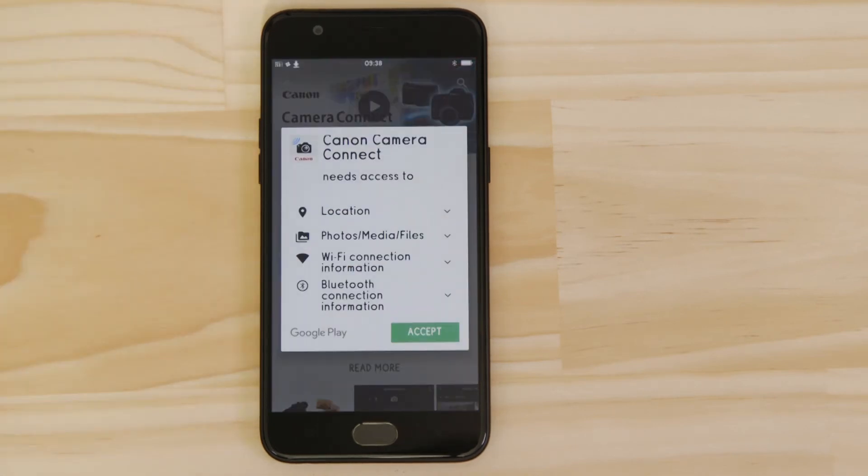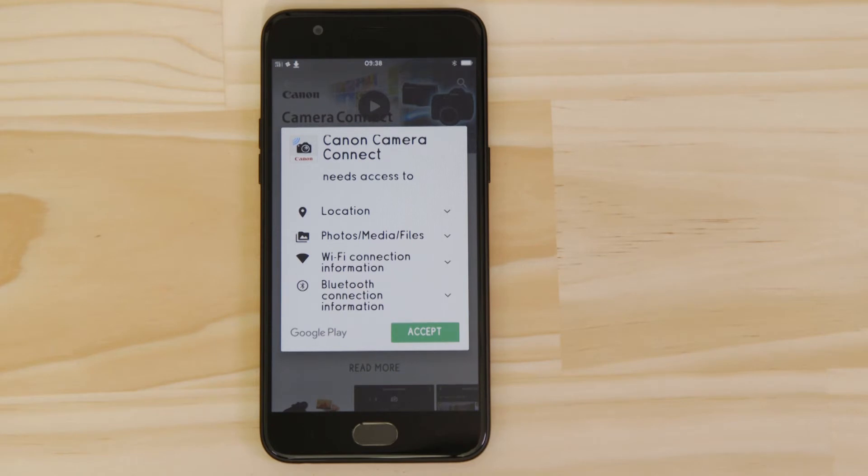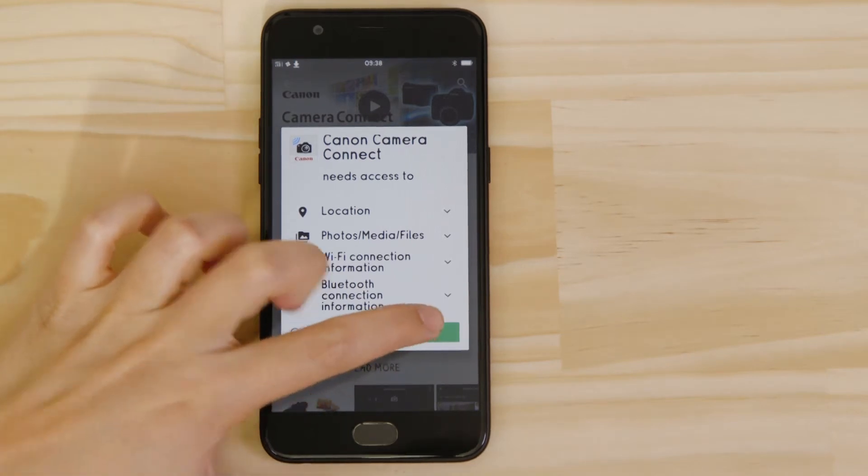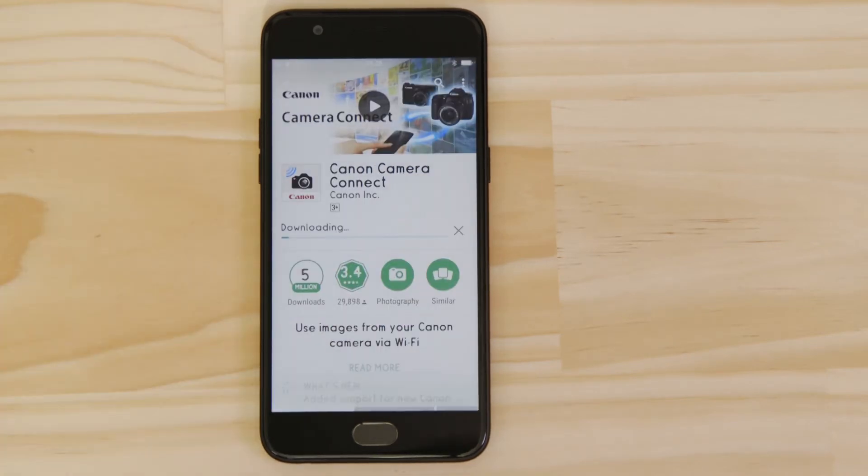For it to work properly the app requires access to your photos as well as your GPS location and Wi-Fi connection. You'll also need to accept the license agreement before setting up and using the app.